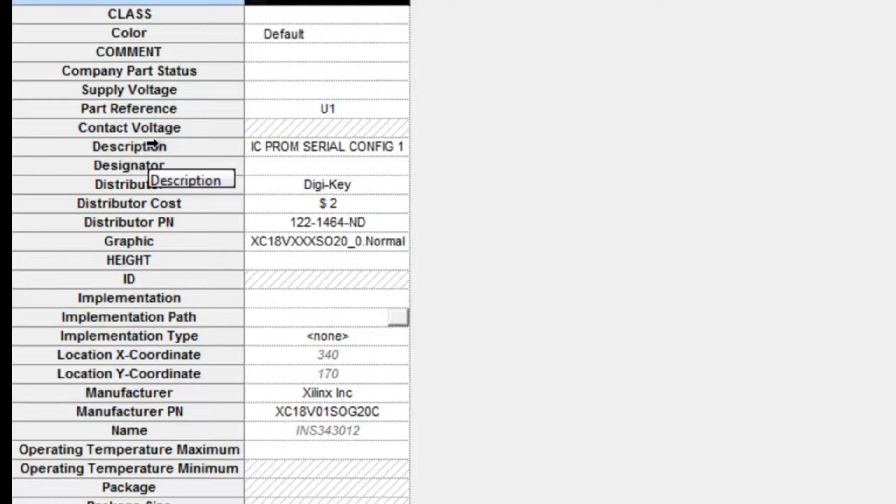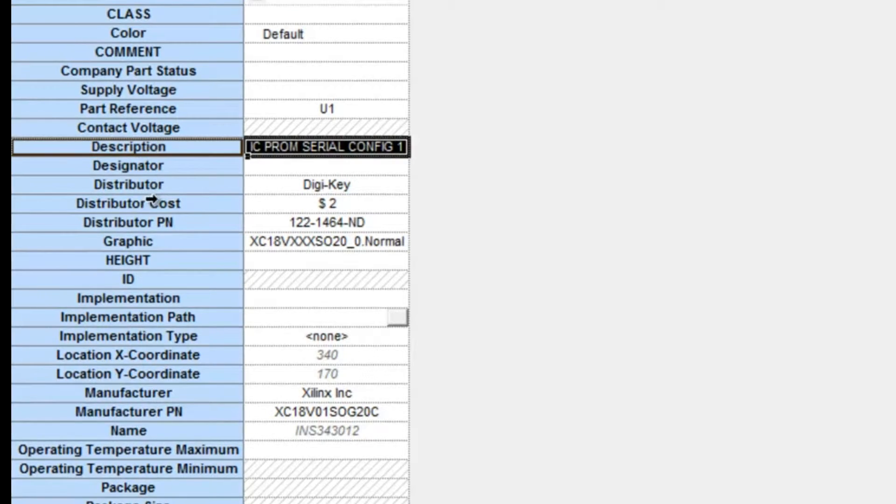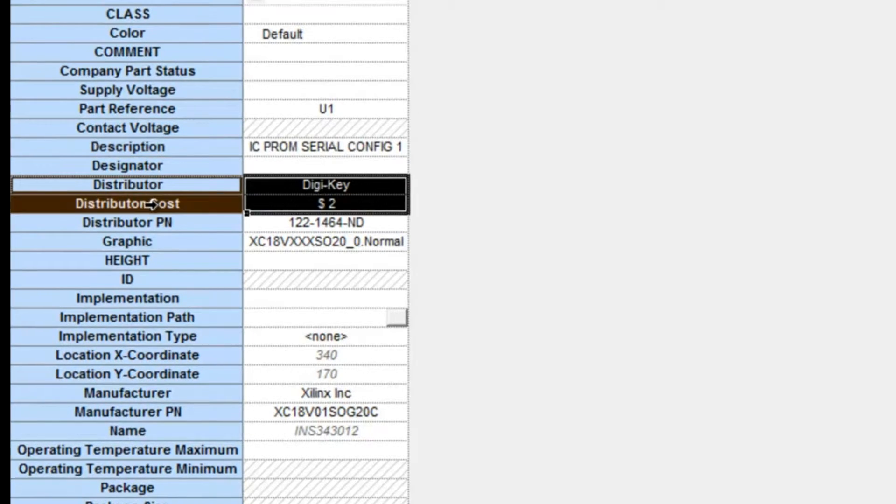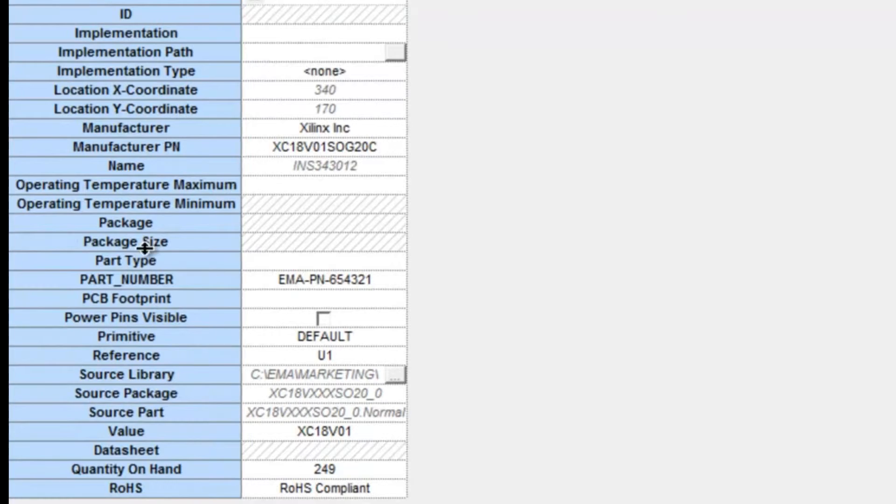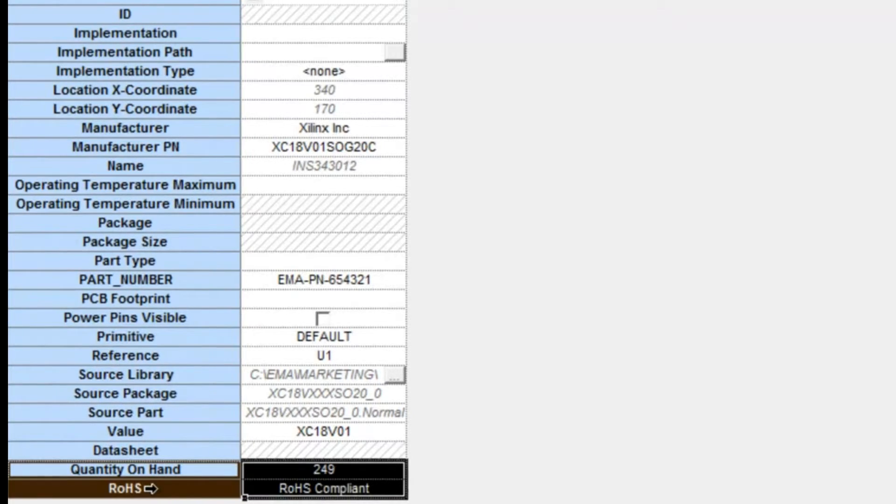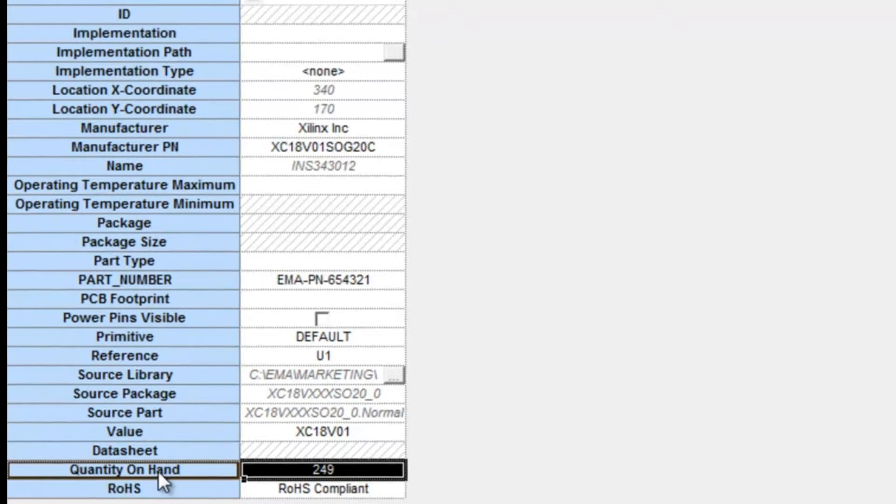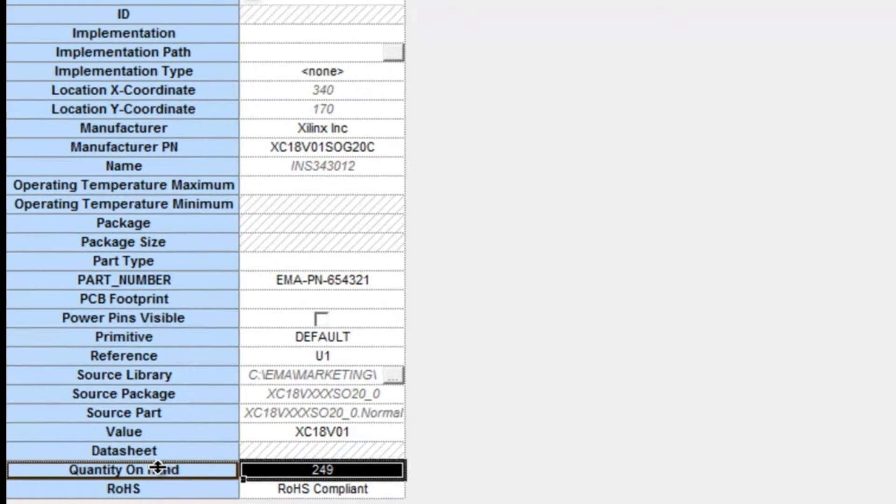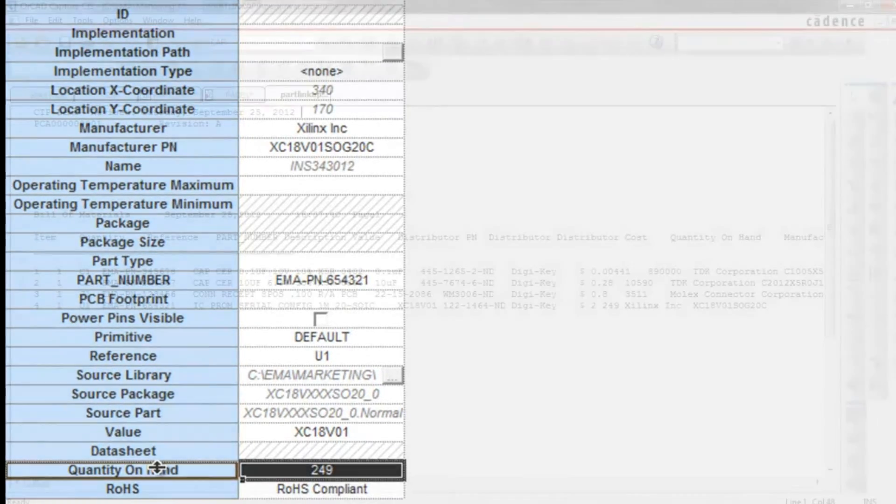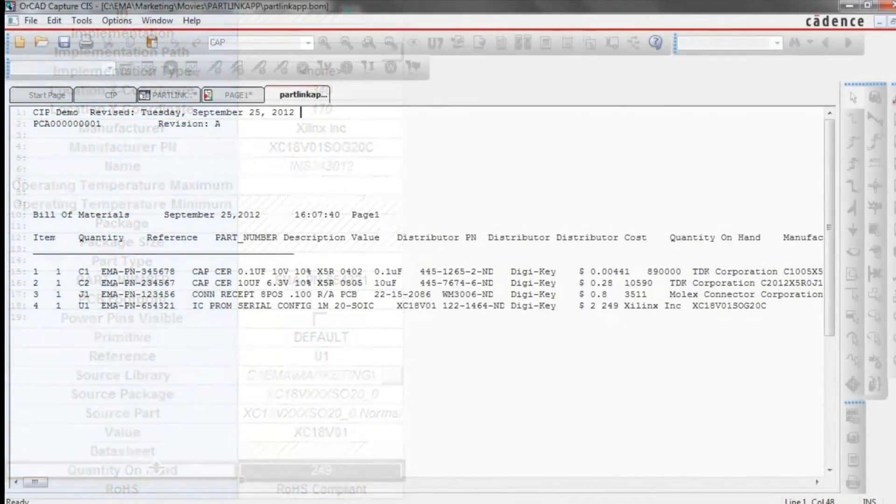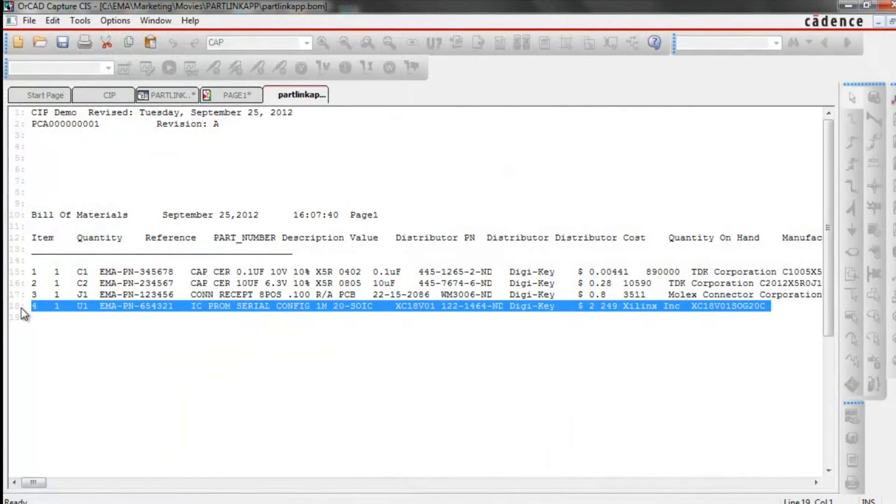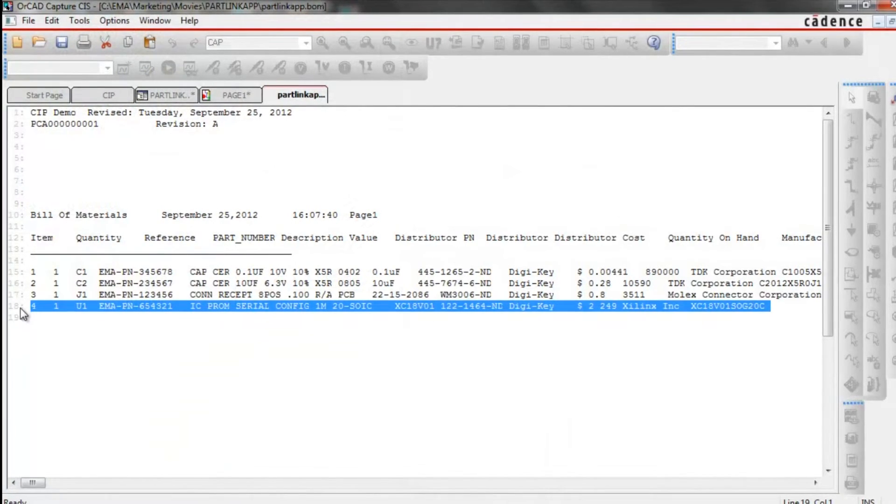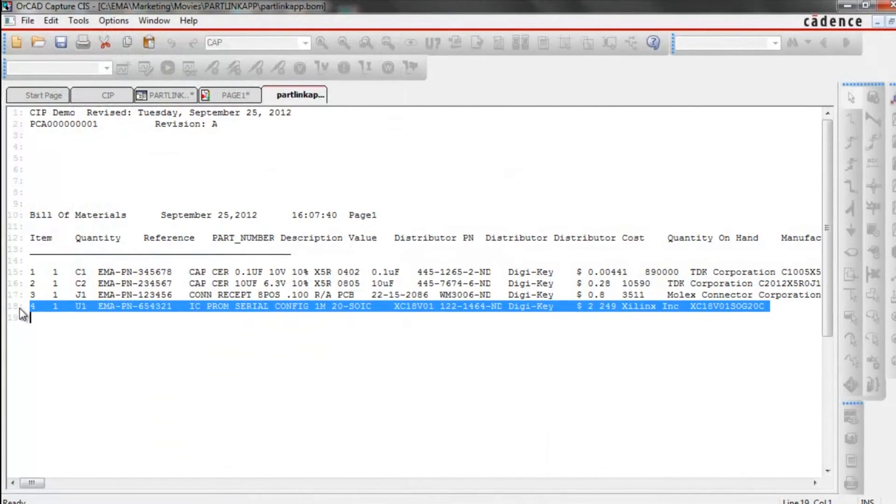Once the mapping is applied, the symbol is now populated with distributor data as mapped within the user interface. When a new bill of materials is generated, we see how U1 is now fully populated with the distributor data.